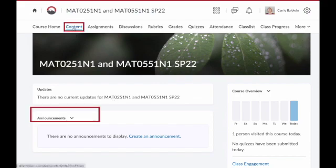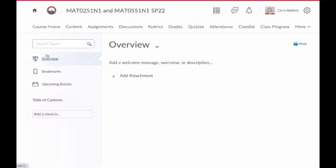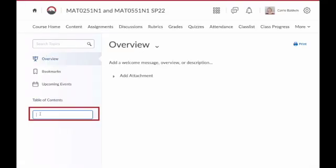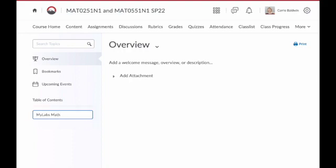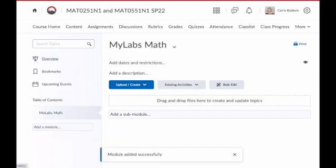Go to content, then locate the add a module box. Click there and enter the name of your new module. I'm going to call mine MyLabsMath. Hit return and that new module is created.